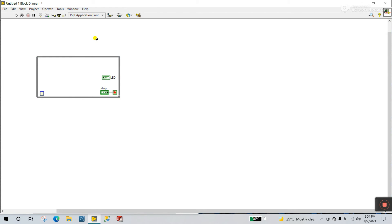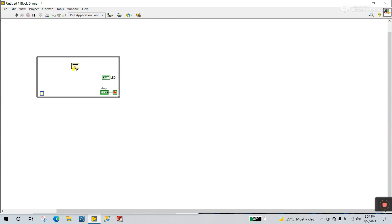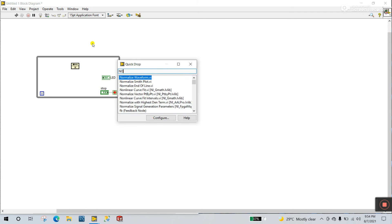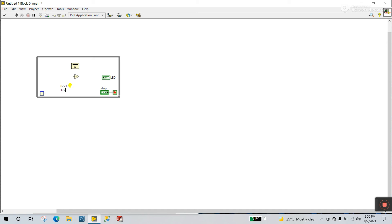First we need a Feedback node. Press Ctrl+Space and enter Feedback Node, then drag it here. Press Ctrl+Space again and enter Not Gate. The Not gate is what does this: if you give it a false value, the output is true; if the value is true, the output is false. Like zero — if you enter zero it gives one; if you enter one it gives zero.